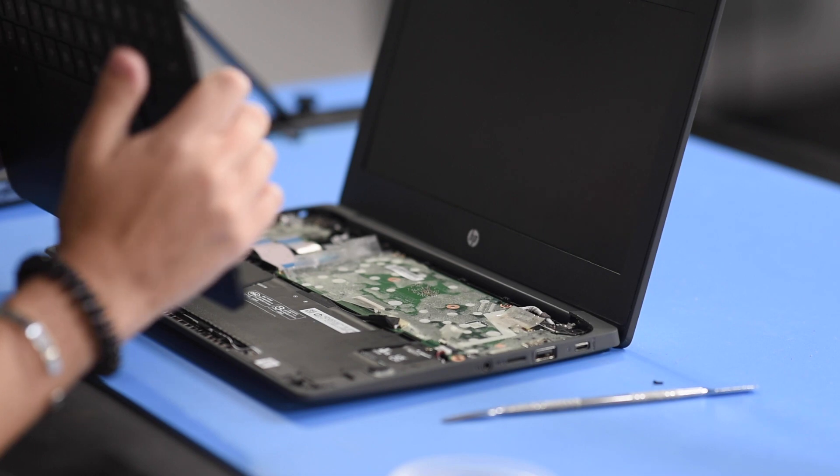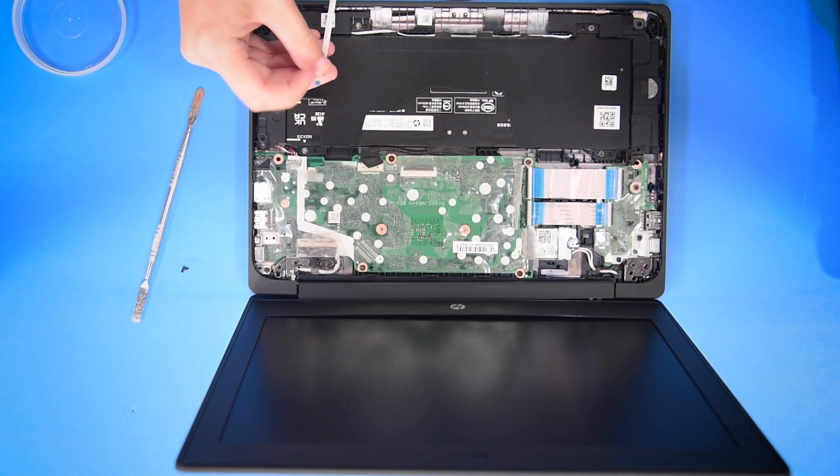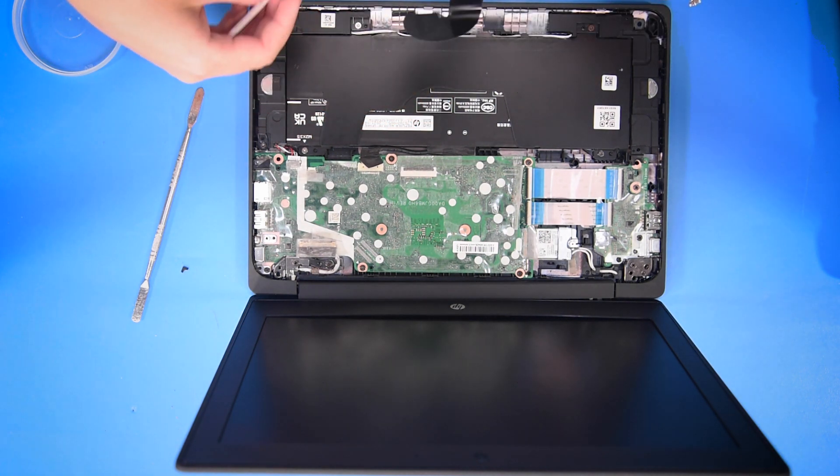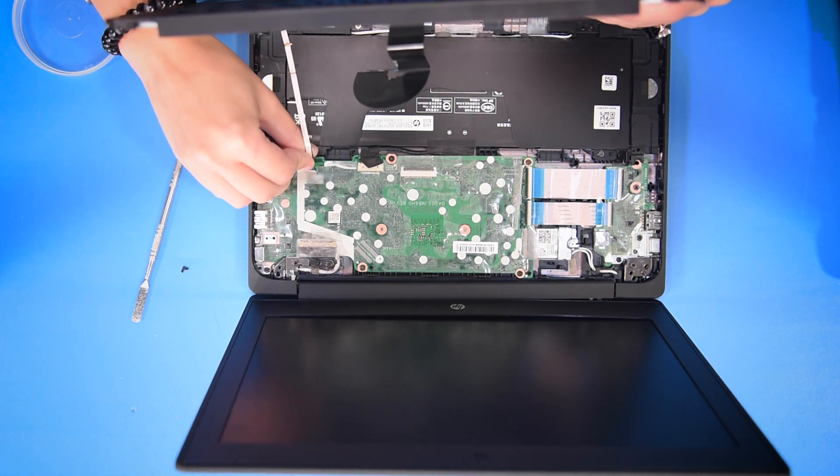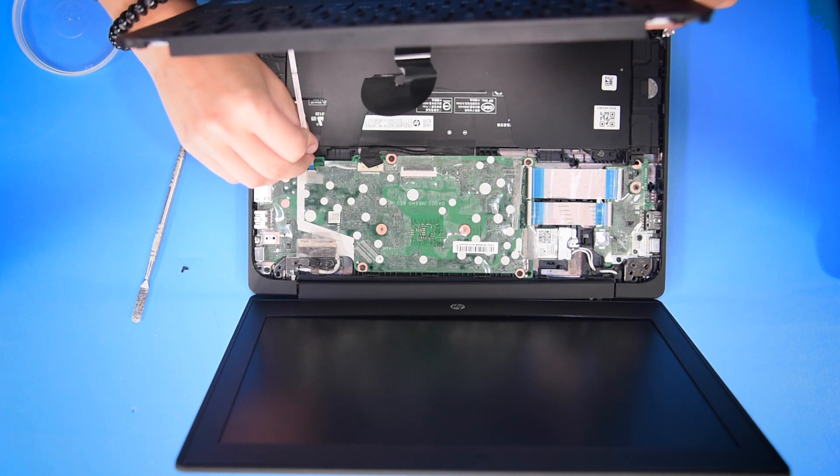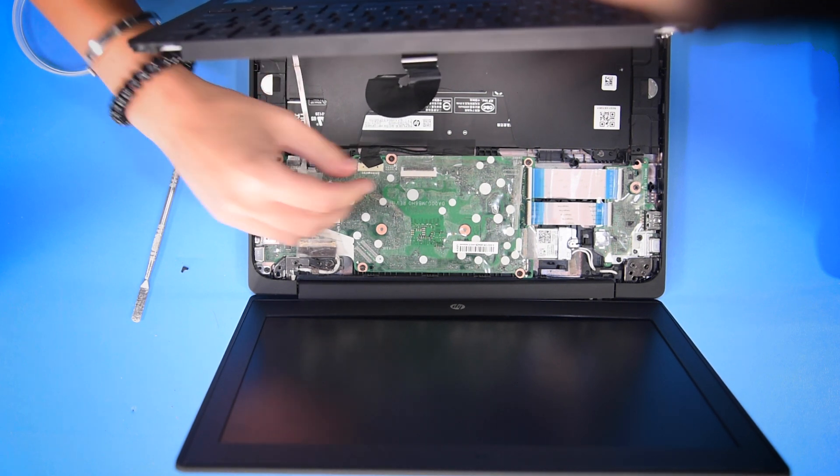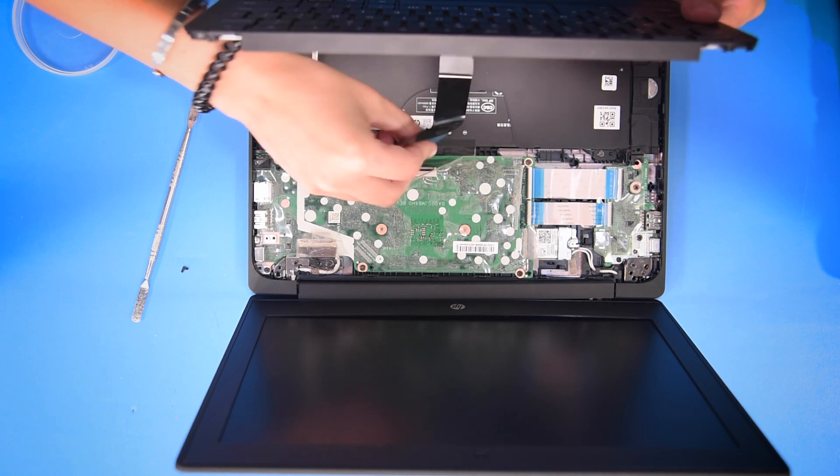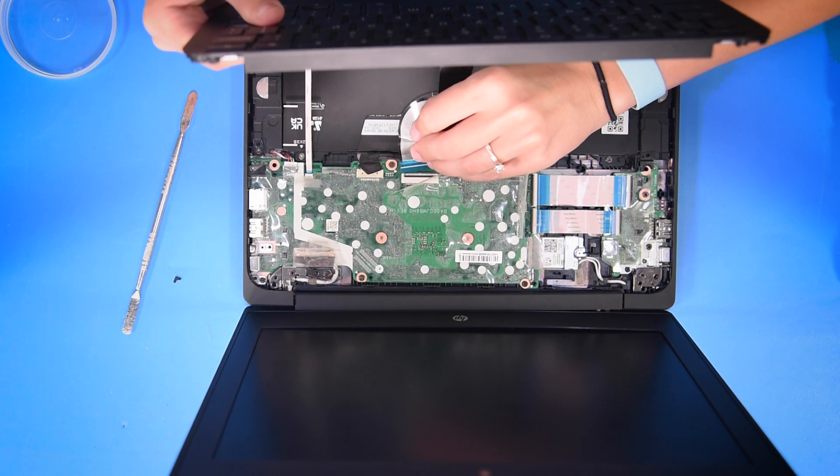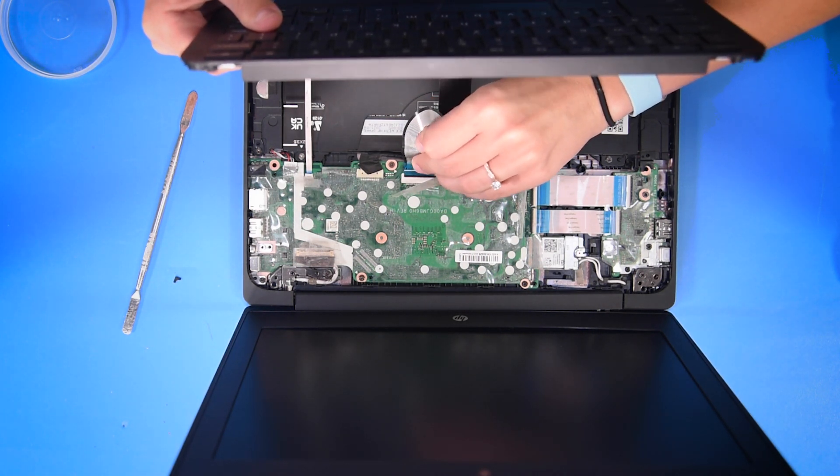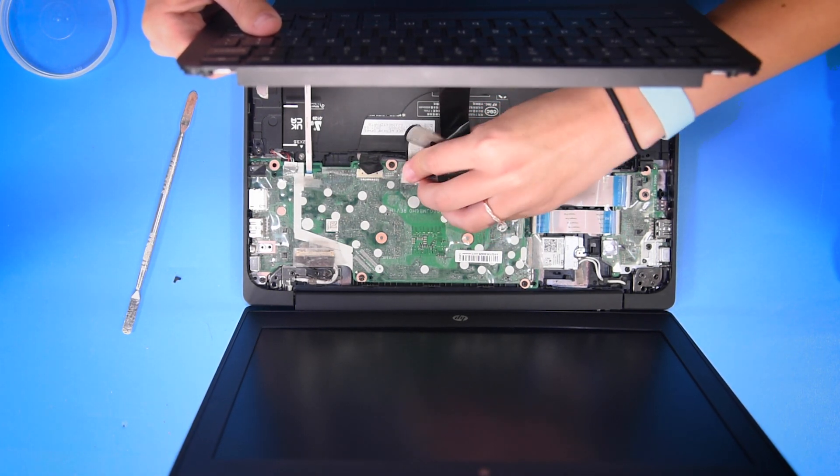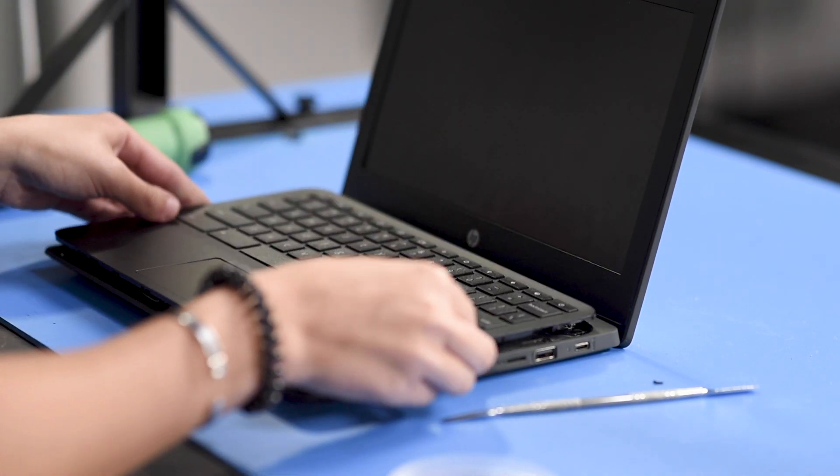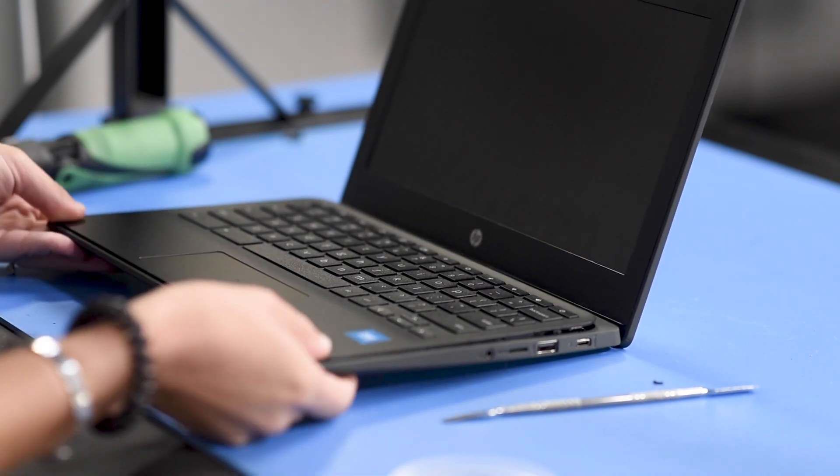Once you have your palm rest, you need to reconnect the touchpad ribbon and the keyboard ribbon back into the motherboard. Once those are reconnected, then you can place the palm rest back on top and snap it back in.